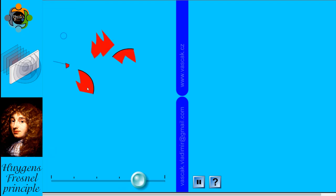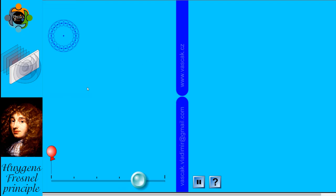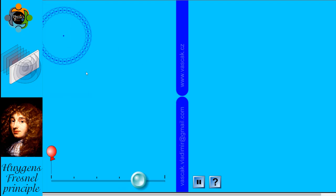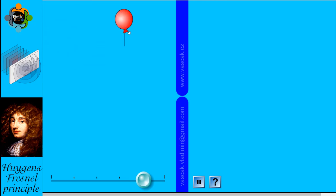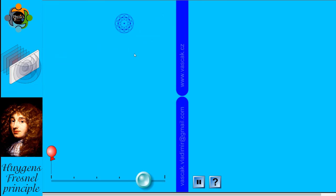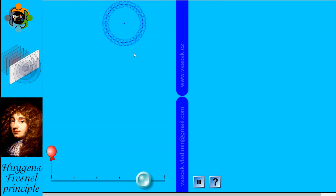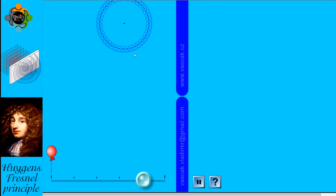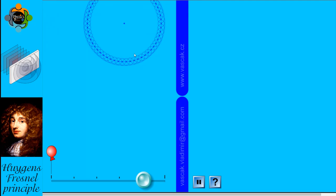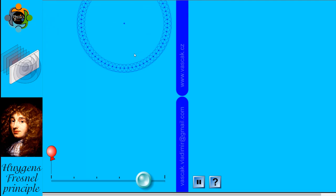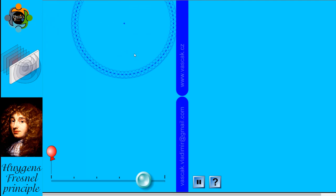To illustrate this concept, consider a balloon floating in a pond. When the balloon is disturbed, it creates ripples that propagate outward in a circular fashion. According to the Huygens principle, each point on the expanding wavefront of the ripple acts as a source of secondary waves, leading to the intricate interference patterns observed in the water.